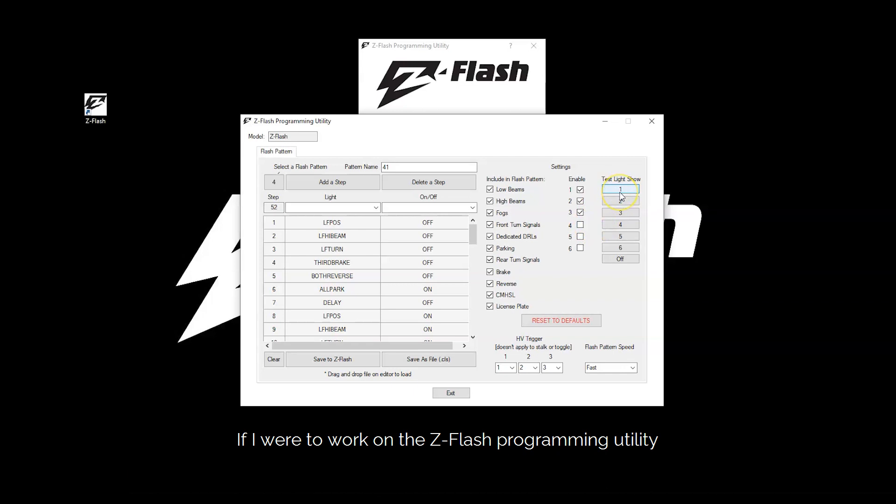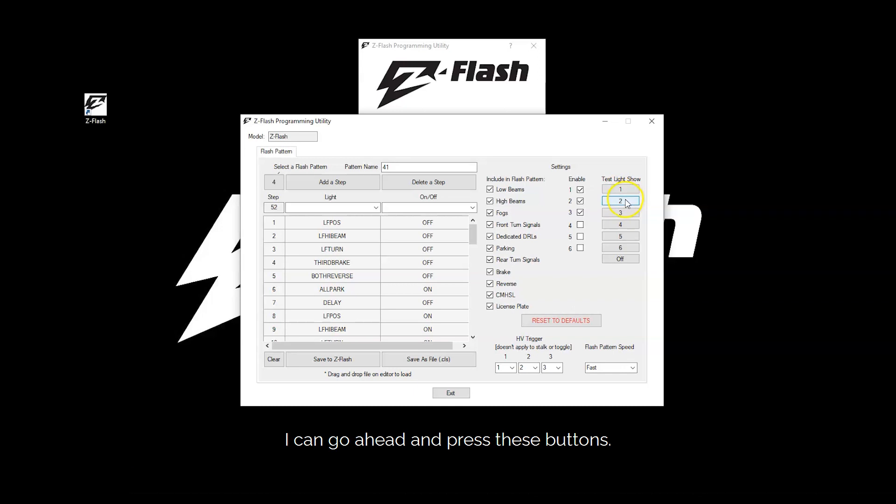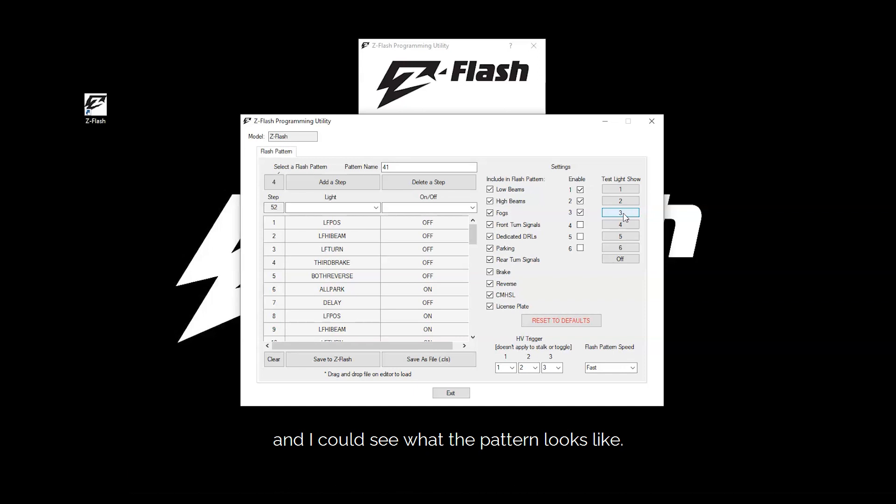If I were to work on the ZFlash programming utility while the module is plugged into the vehicle, I can go ahead and press these buttons. And this will allow the light show to actually play. And I can see what the pattern looks like.